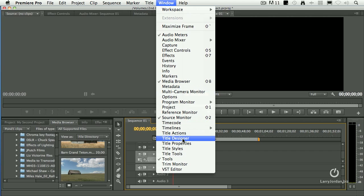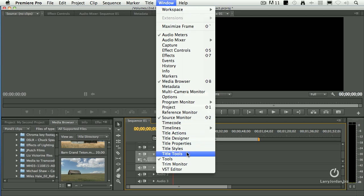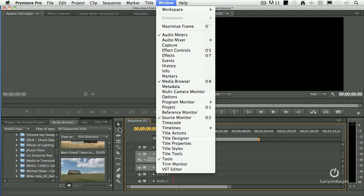Audio meters are visible to the right of the timeline. Media Browser is the one that's got those little thumbnails in it. Source Monitor and Program Monitor displayed at the top. And the Tools window is this floating palette right here with timeline, trimming, and editing tools.